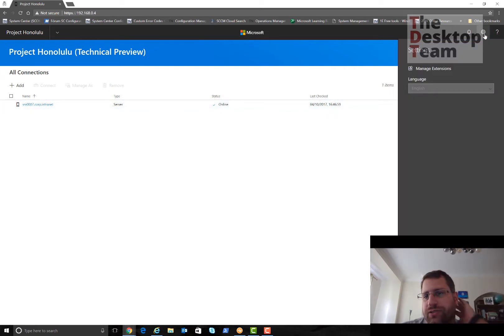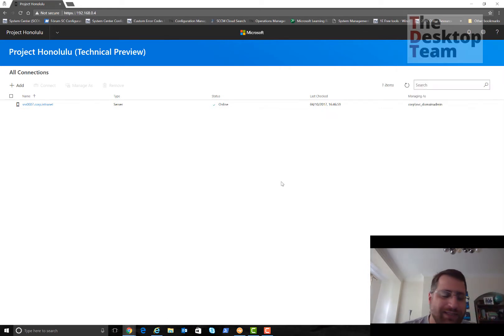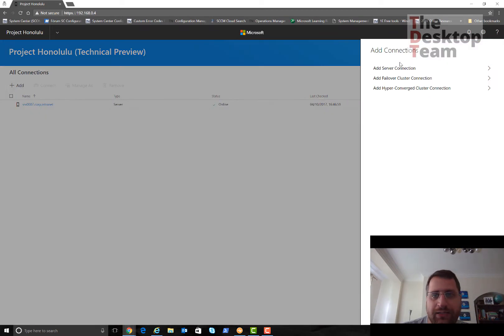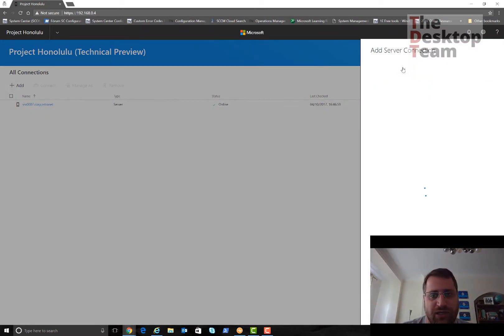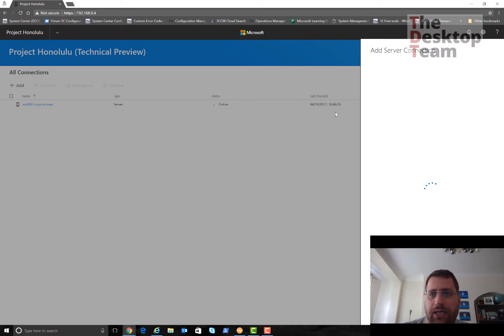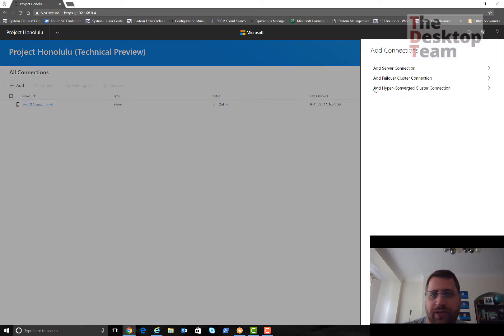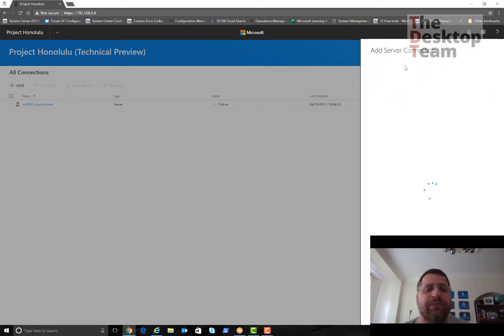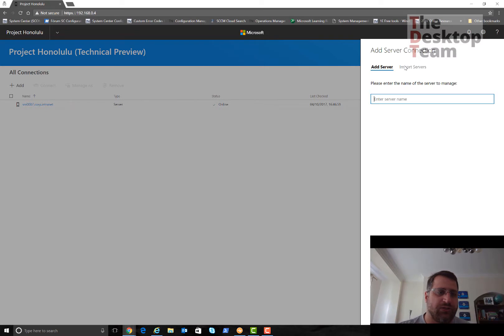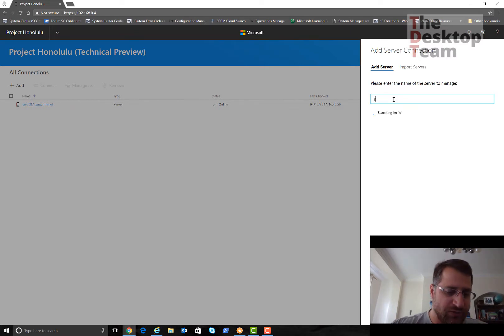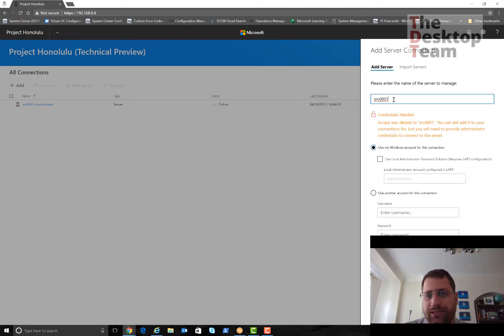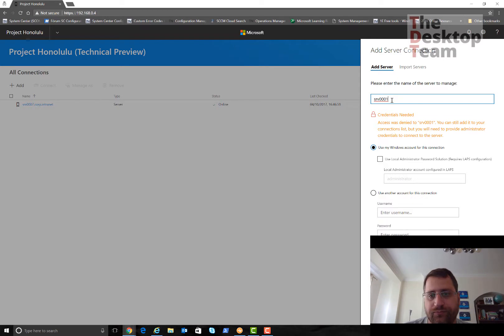As you can see it's already added my server. I have the server here. Otherwise I could add more servers. Imagine you have ten, fifteen servers you want to manage, clusters and so on. You can click here to add a server or add other options. Let me just go back here, failover cluster or hyper-converged cluster.